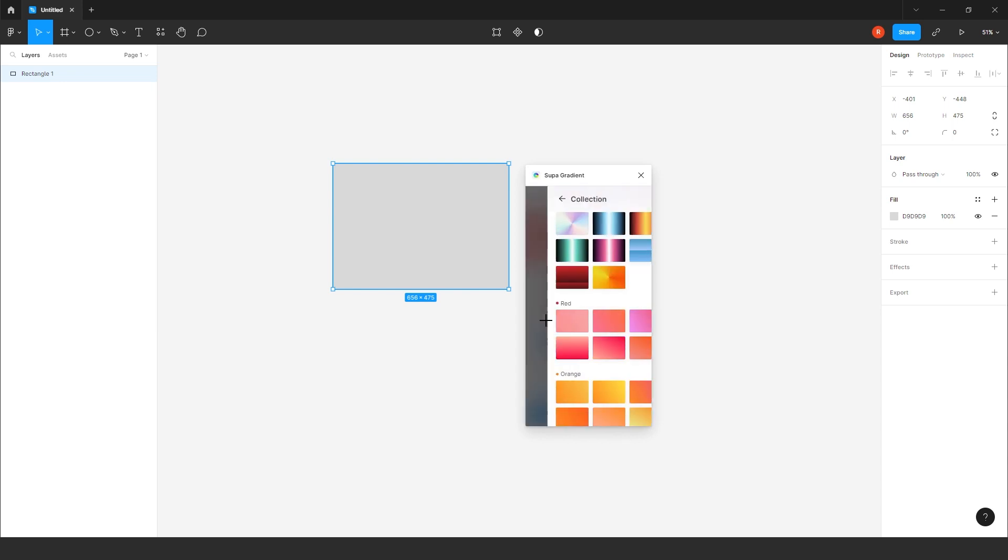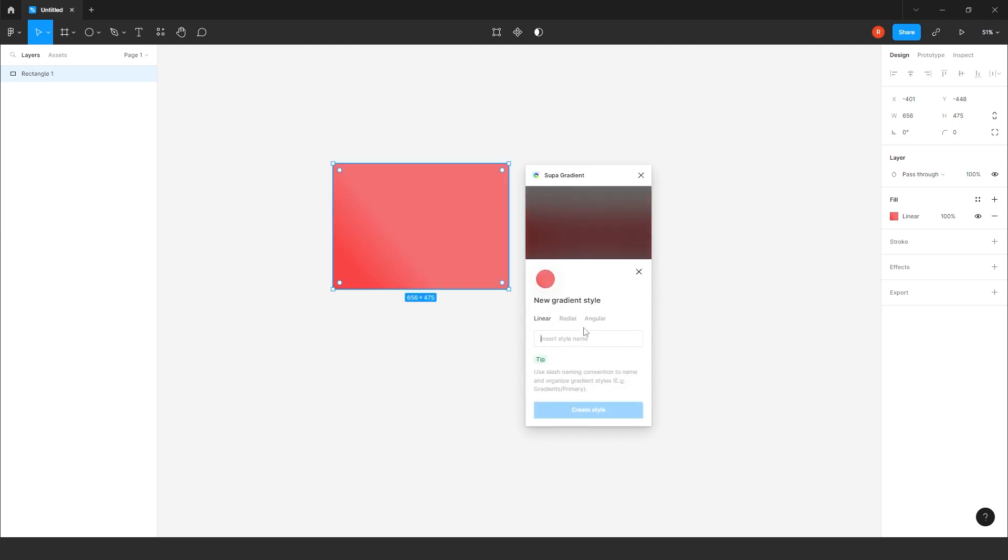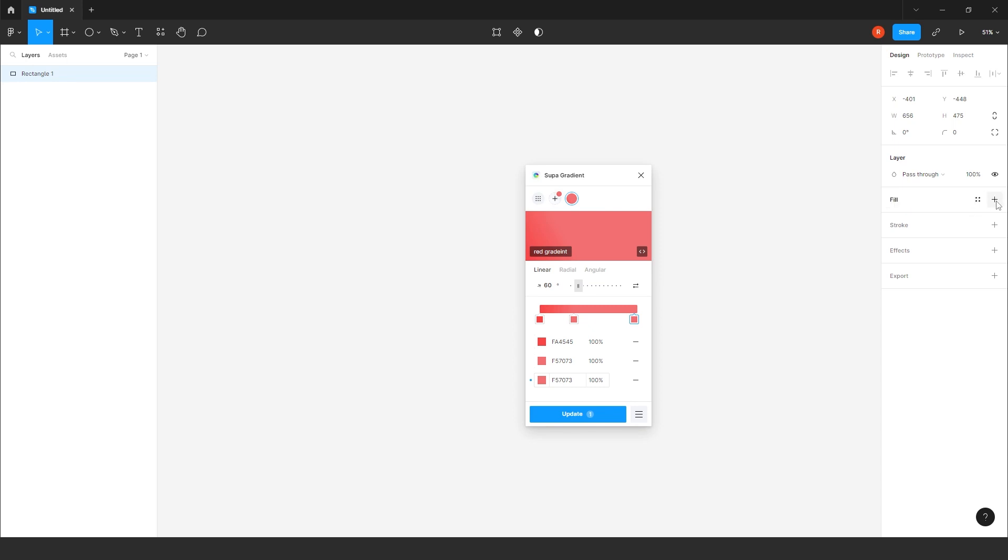For example, if I just click it here. If you like it, just update it. Plus, you just have to create your own style. For example, this one. You just have to click on Create Style. Give a name. Red gradient. Create Style. Yeah. That's it. It's created here. Plus, if you want to delete it, you can delete it from here also.